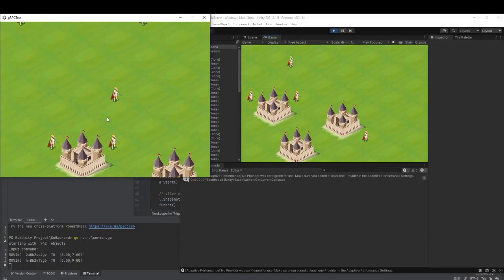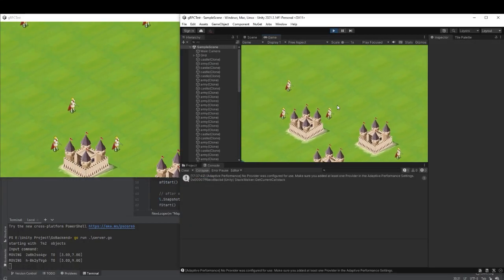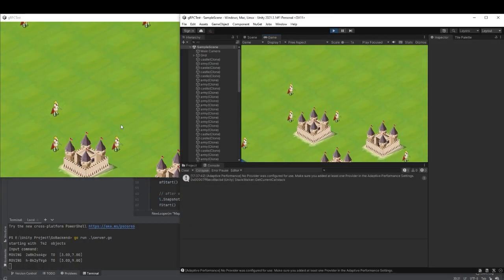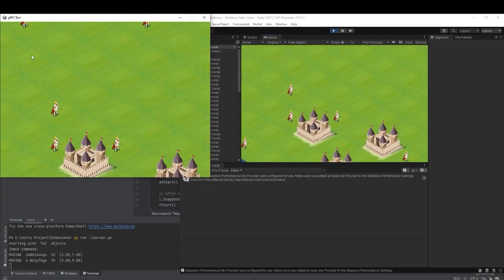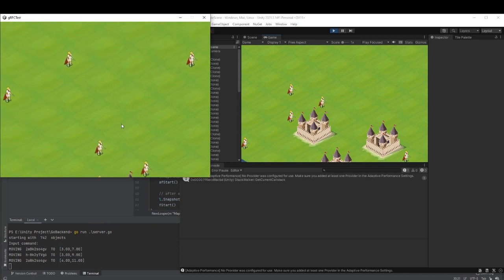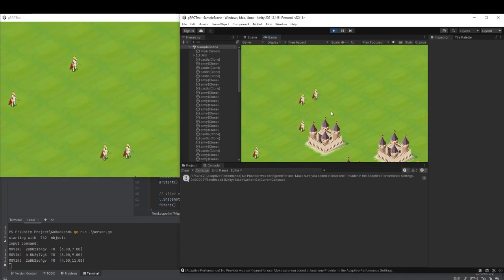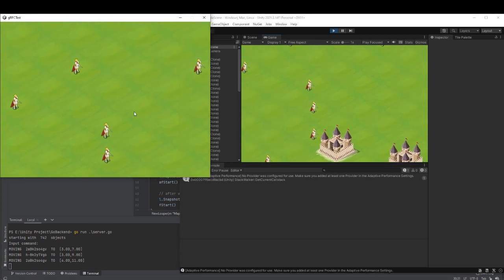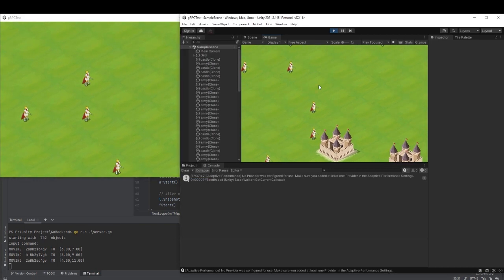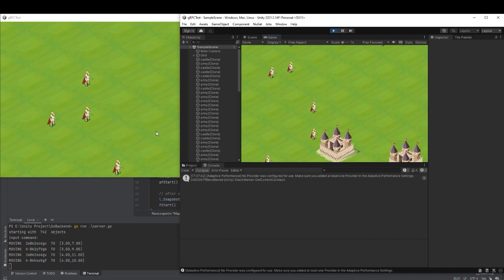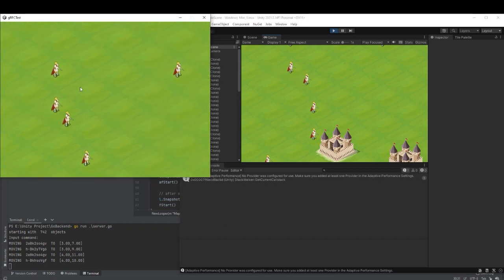But we are not exactly synced with our server so we add a little bit room for error and check if we are too far from the server's coordinate. We teleport the game object to the accurate position, just like when you lag in an FPS game.